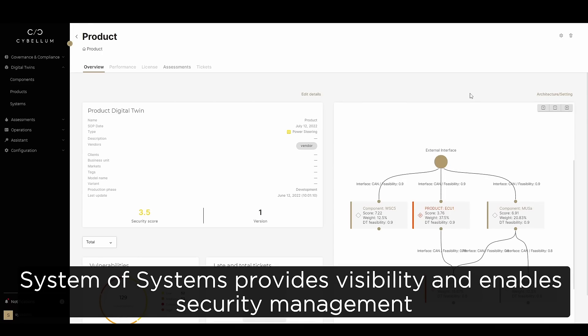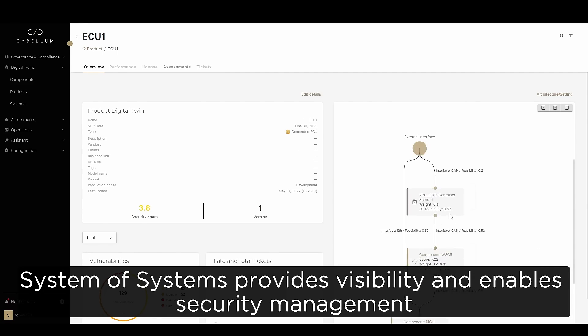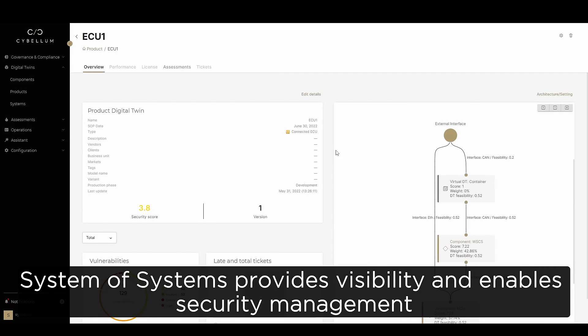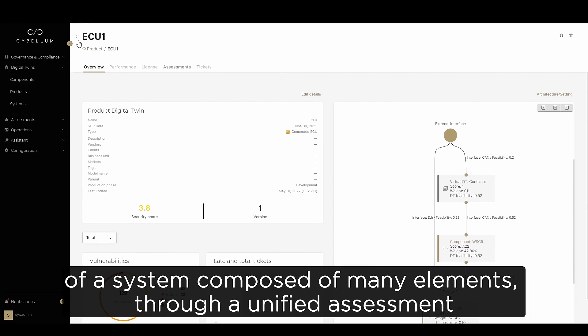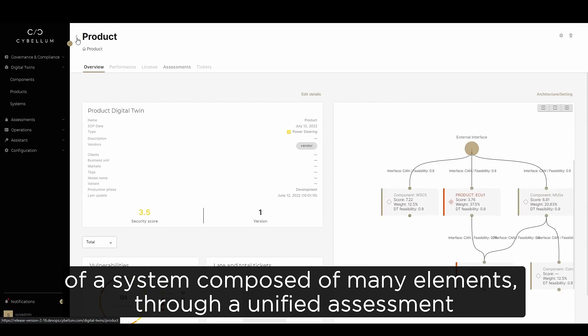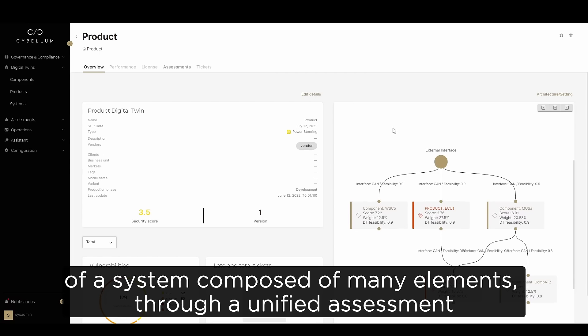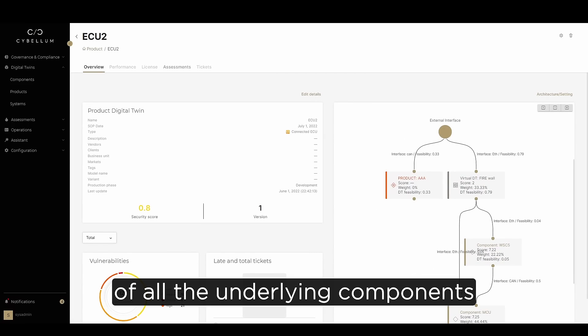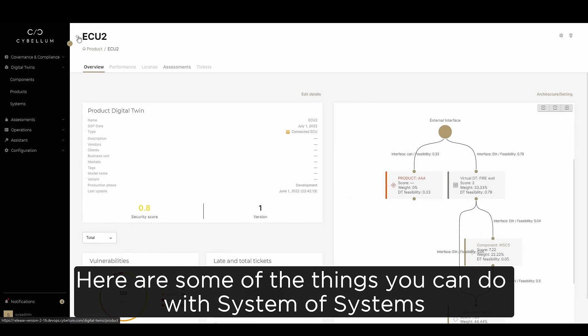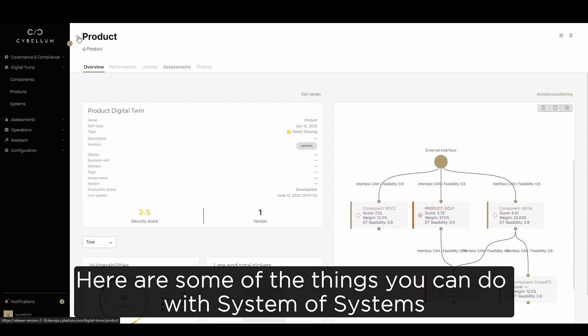System of Systems provides visibility and enables security management of a system composed of many elements, through a unified assessment of all the underlying components. Here are some of the things you can do with System of Systems.